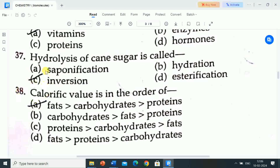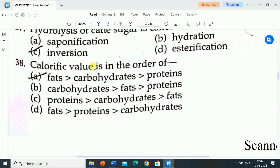Next question is: hydrolysis of cane sugar is called? Options are: saponification, hydration, inversion, esterification. Correct answer is inversion. Hydrolysis of cane sugar is called inversion.